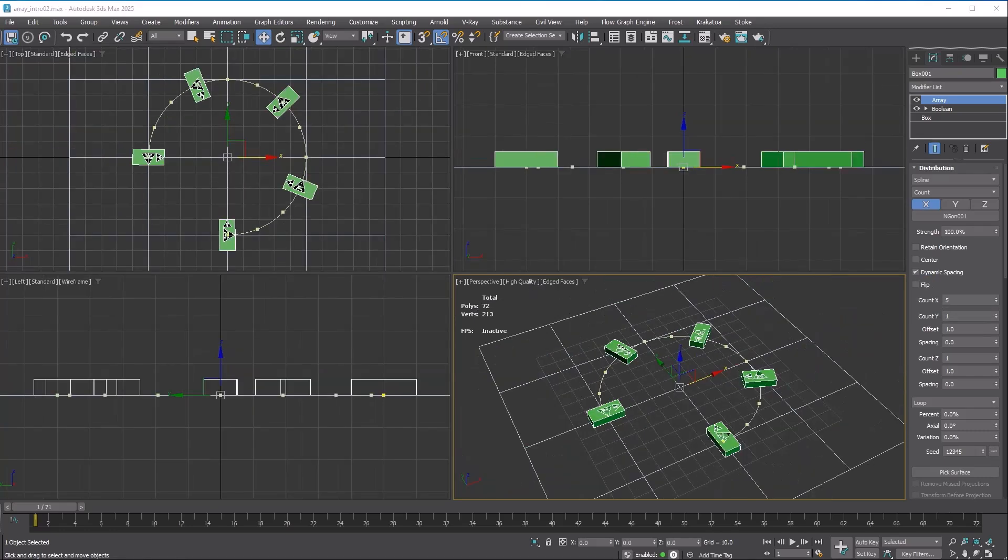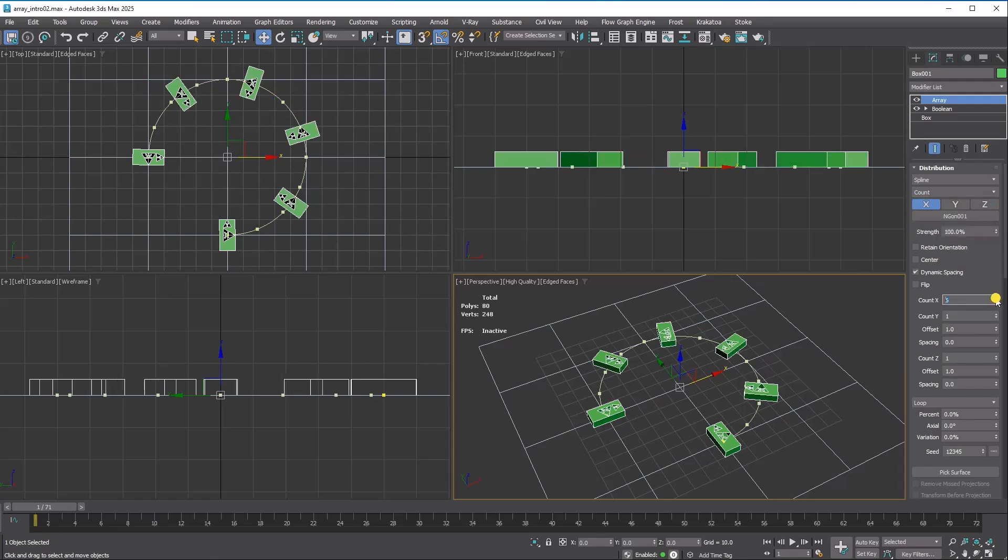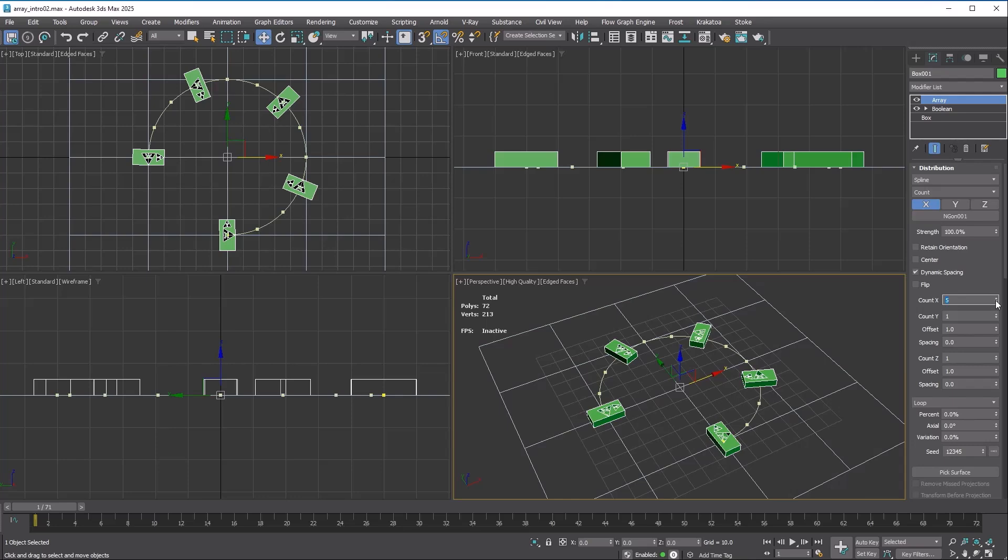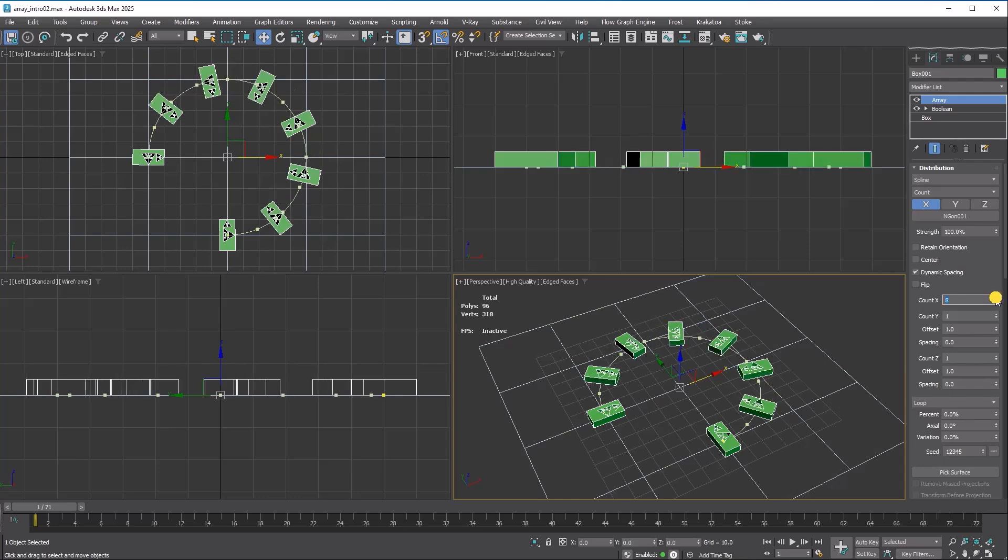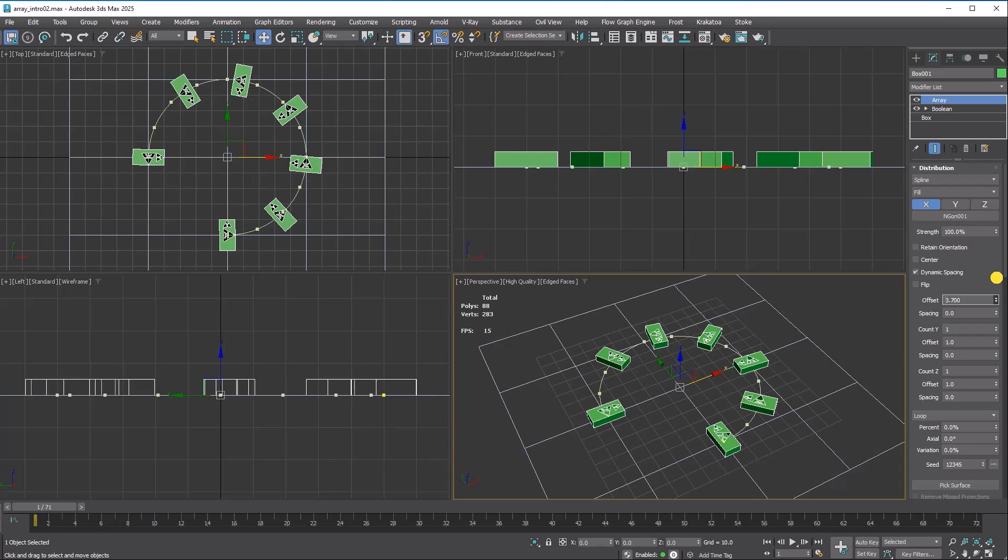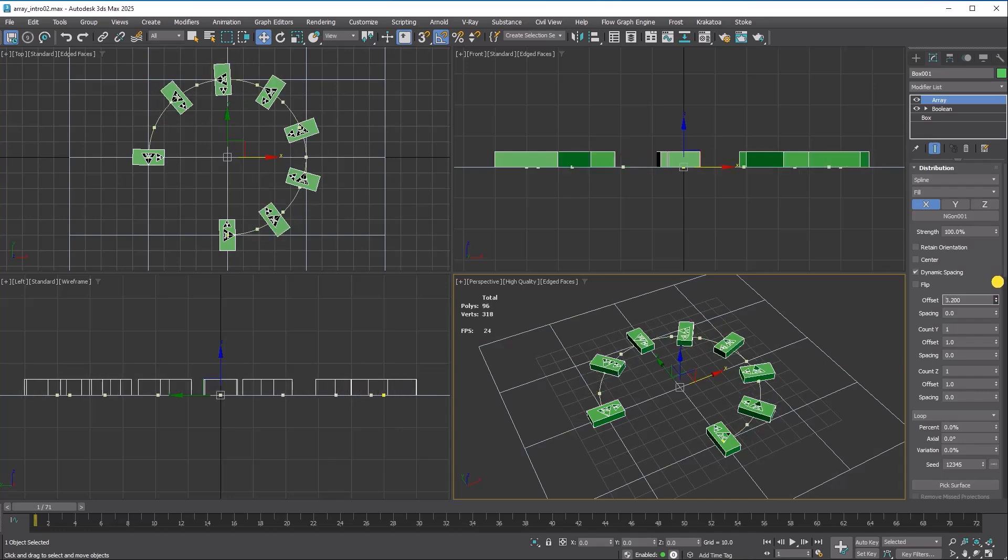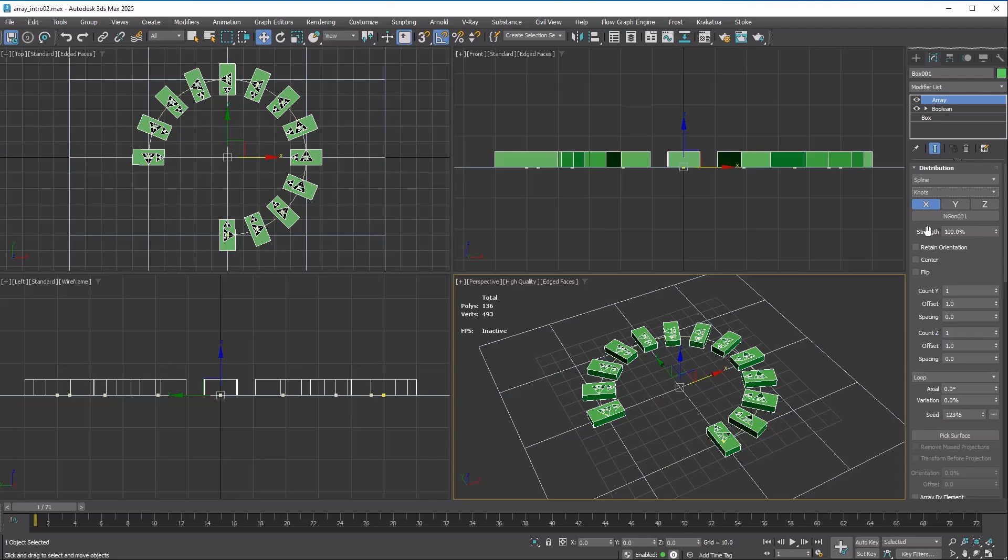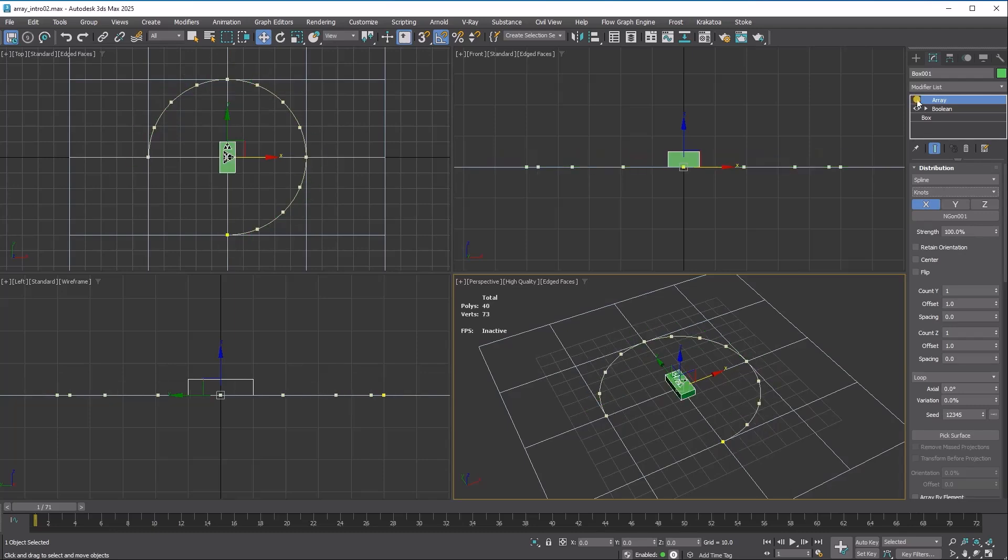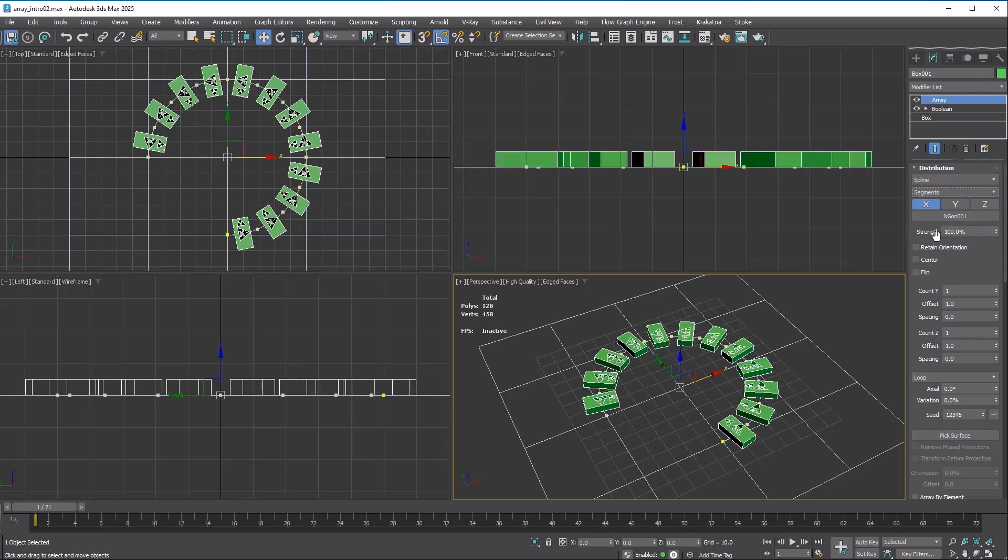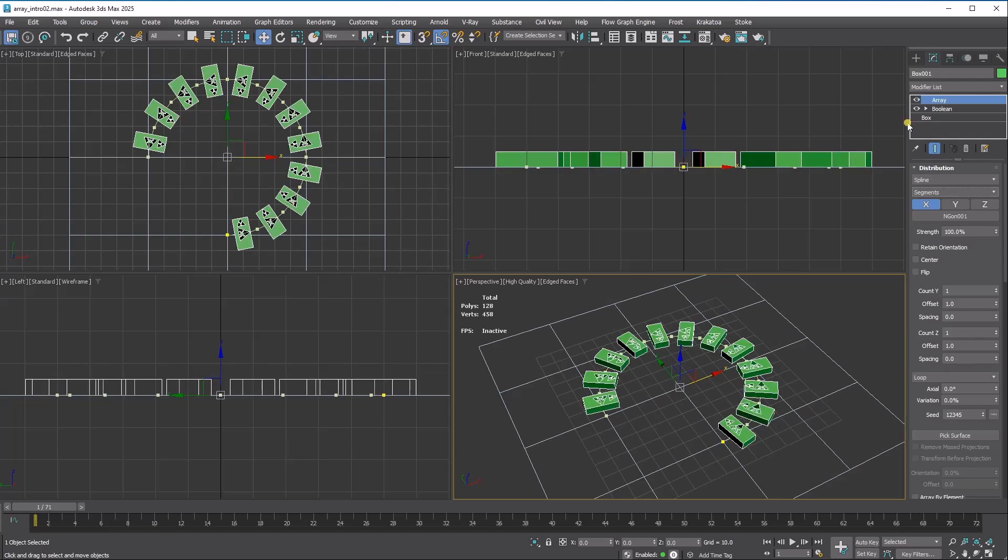Now let's talk about the layout method. The default count method is simple. It lets you set the total number of copies and the modifier will evenly distribute the copies. Fill is the same as grid fill. It will determine the number of copies from the given distance between the copies. Dynamic spacing will ensure the last copy is at the end of the spline. Knot places the copies on every vertex on the spline. Segment places the copies on the midpoint of every segment.